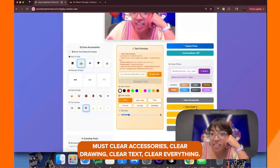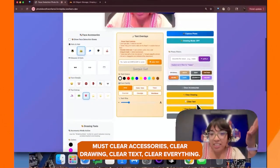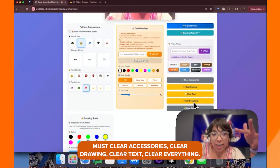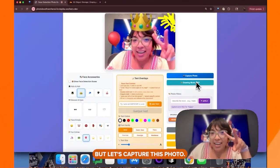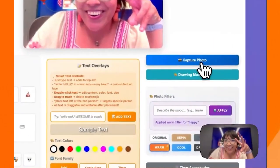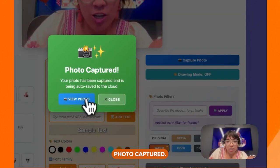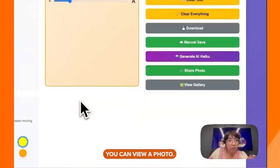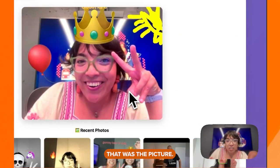You can also clear accessories, clear drawing, clear text, or clear everything. But let's capture this photo. Photo captured — you can view the photo. Very nice, that was the picture.